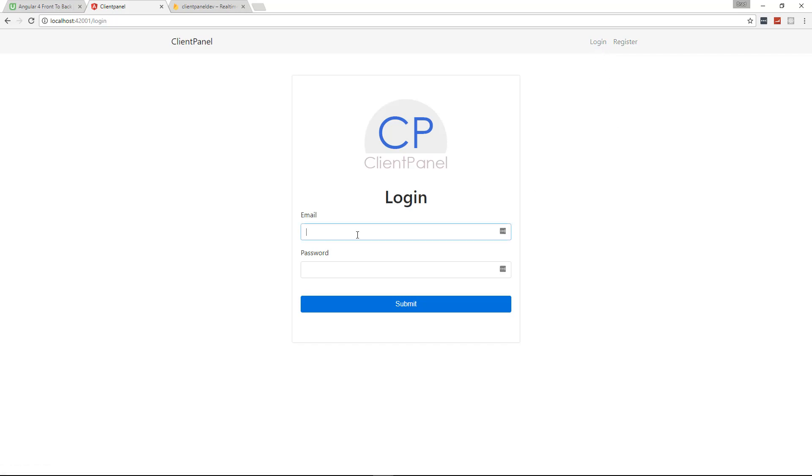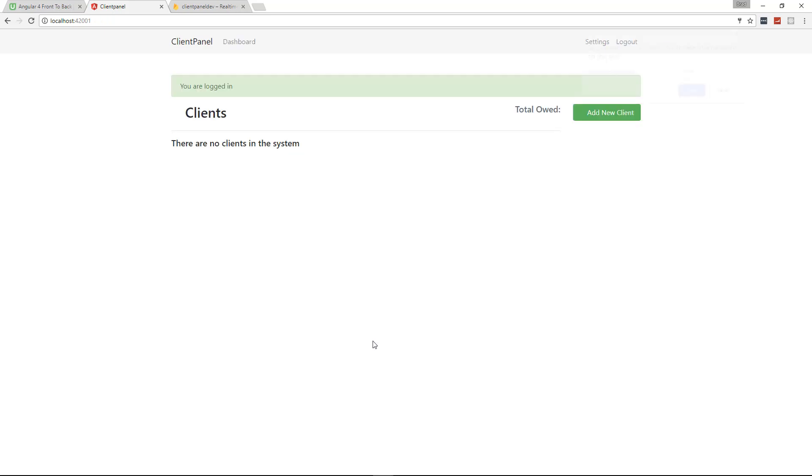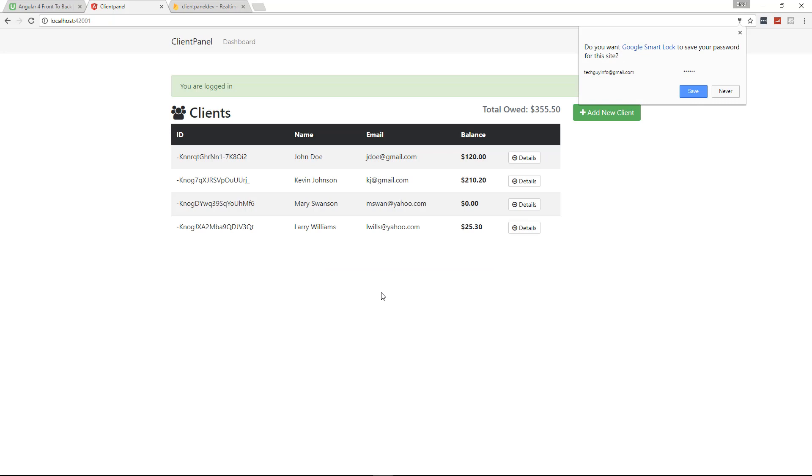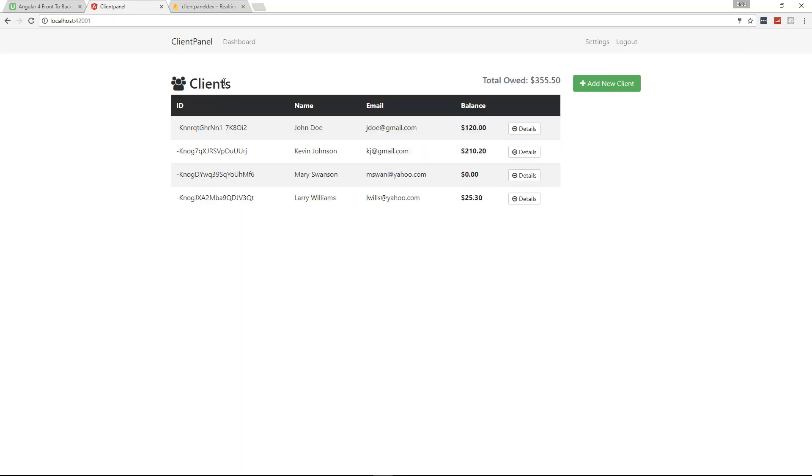Let's go ahead and just log in here. I already have an account which I think is techguyinfo at gmail and then our password. So it's going to log us in and you'll see we get this flash message which should disappear after a couple seconds.